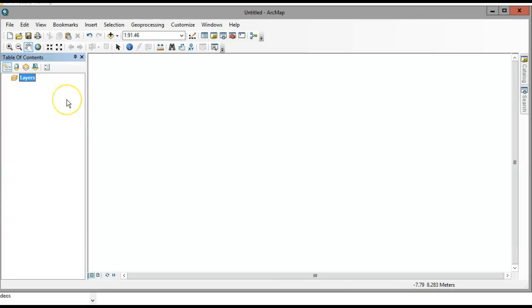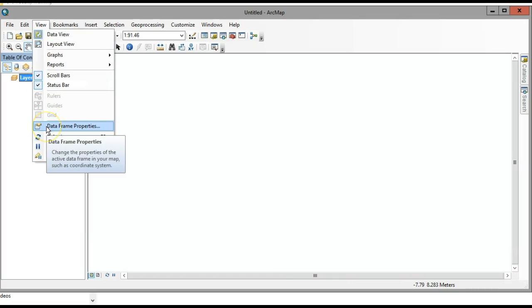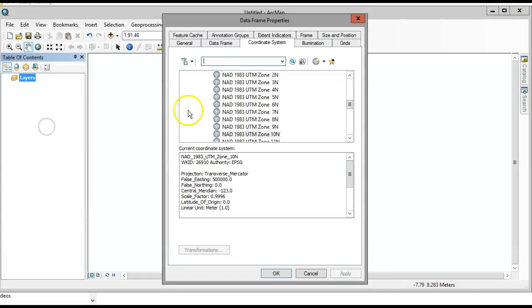I'm going to walk you through the steps on how to georeference a PDF image in ArcMap. The first step is to set your data frame coordinate system, so go to Data Frame Properties.